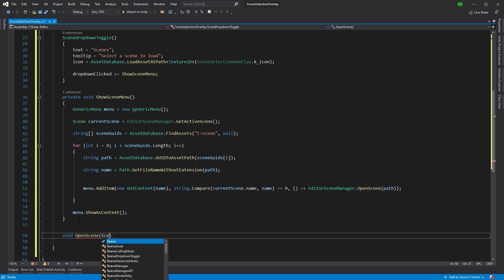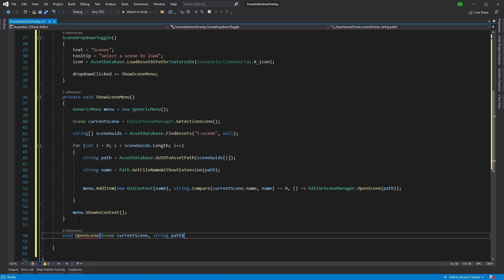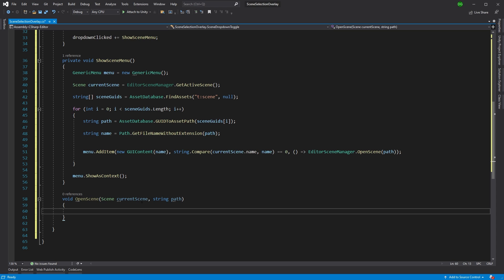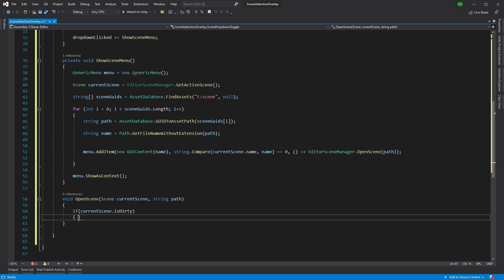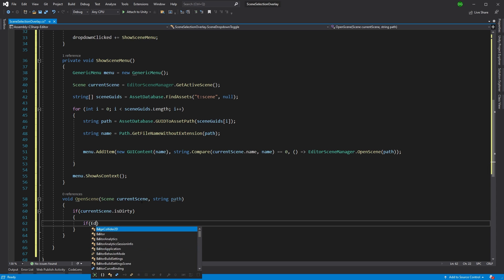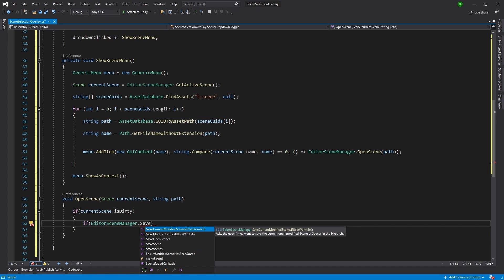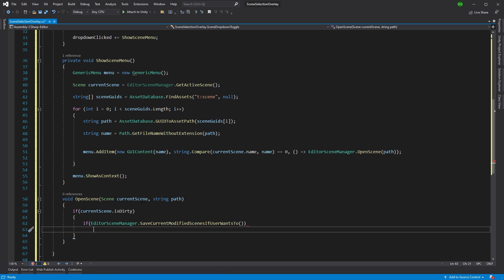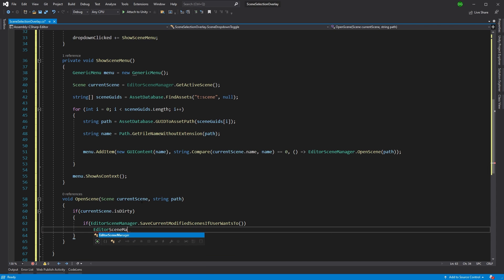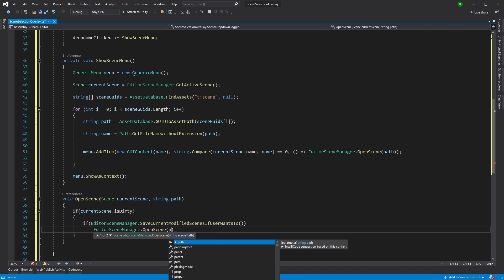So open scene. Now, what we're going to do is we're going to send in the current scene that we've already collected. And we're going to send in the path. Now, the reason we want the current scene is because we want to check if it's dirty. So we say if current scene dot is dirty, then we're going to ask the user whether they want to save. Now, you could create your own dialogue and say, put in all the title and everything. But there's actually a really good helper function here called editor scene manager dot save current modified scenes if user wants to. So basically, that will do the dialogue and everything for you. And it will look exactly the same as all the other dialogues they get when they close the scene and that scene hasn't been saved.